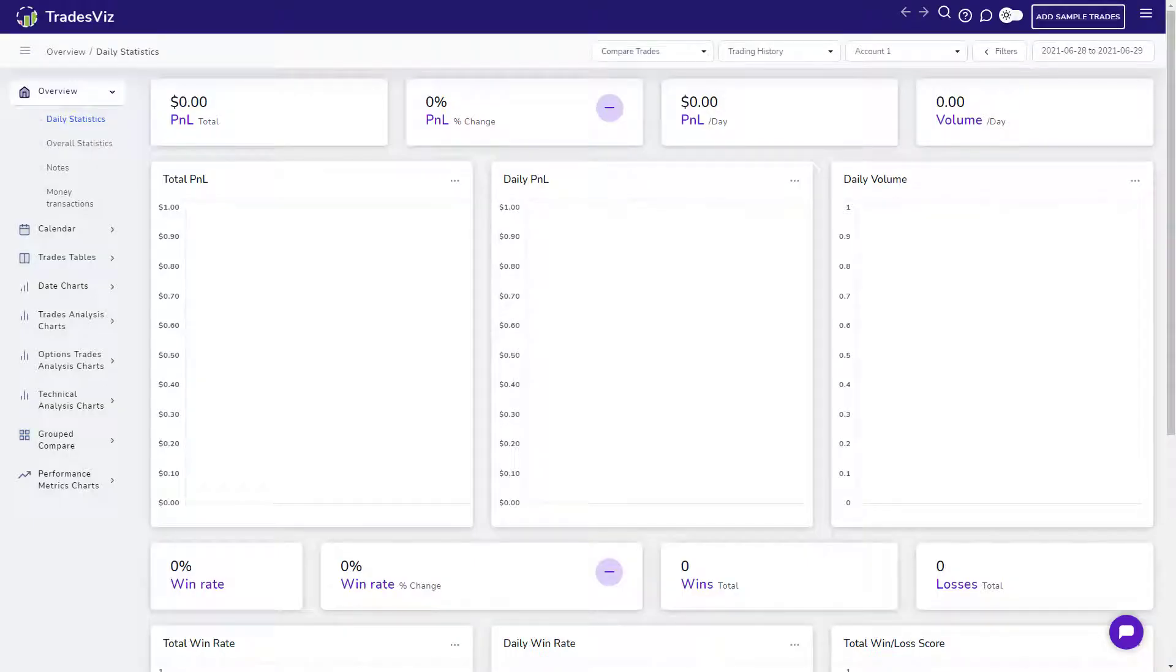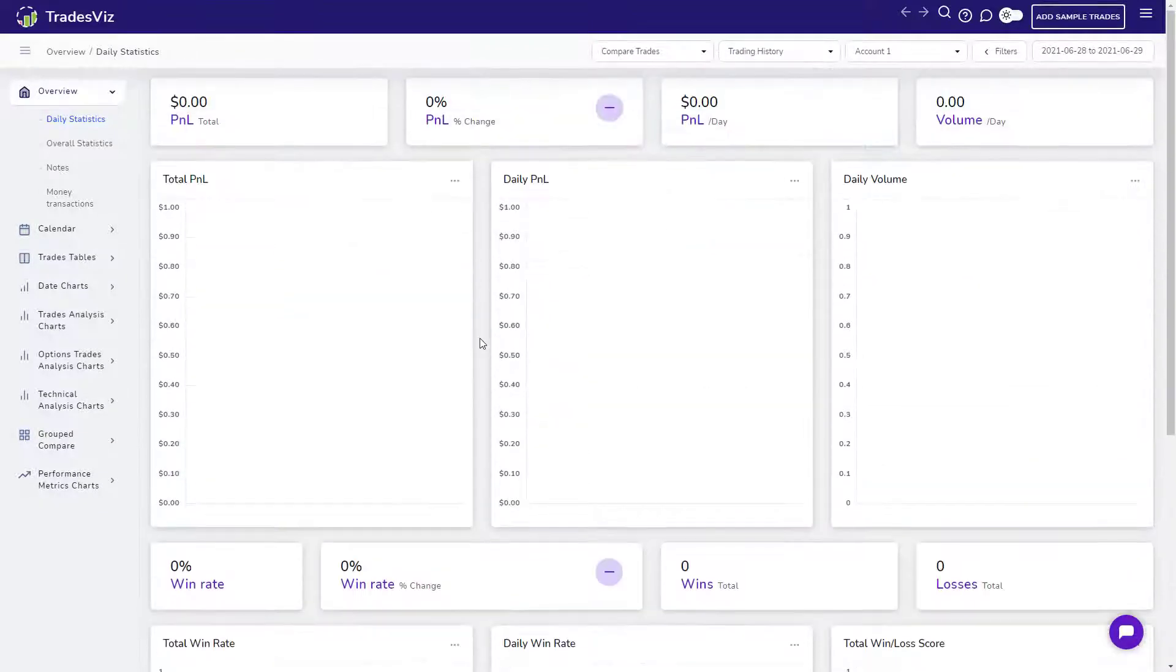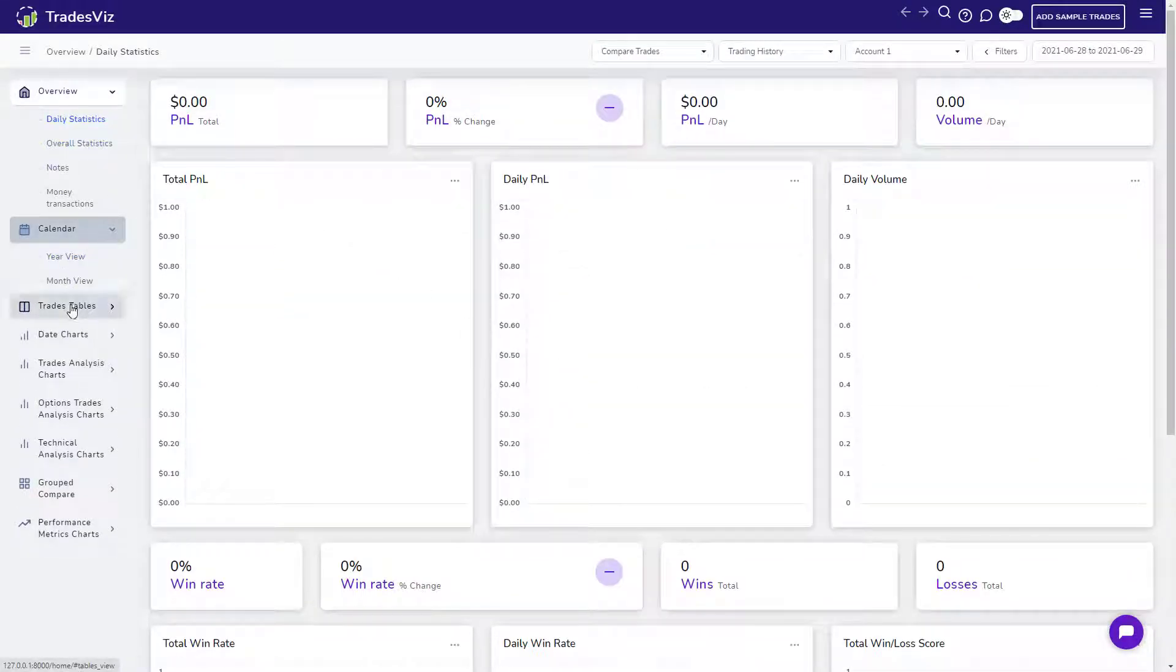Welcome to TradesViz. In this video, we'll give you a complete walkthrough of the TradesViz interface and also explore a lot of essential journaling features of TradesViz.